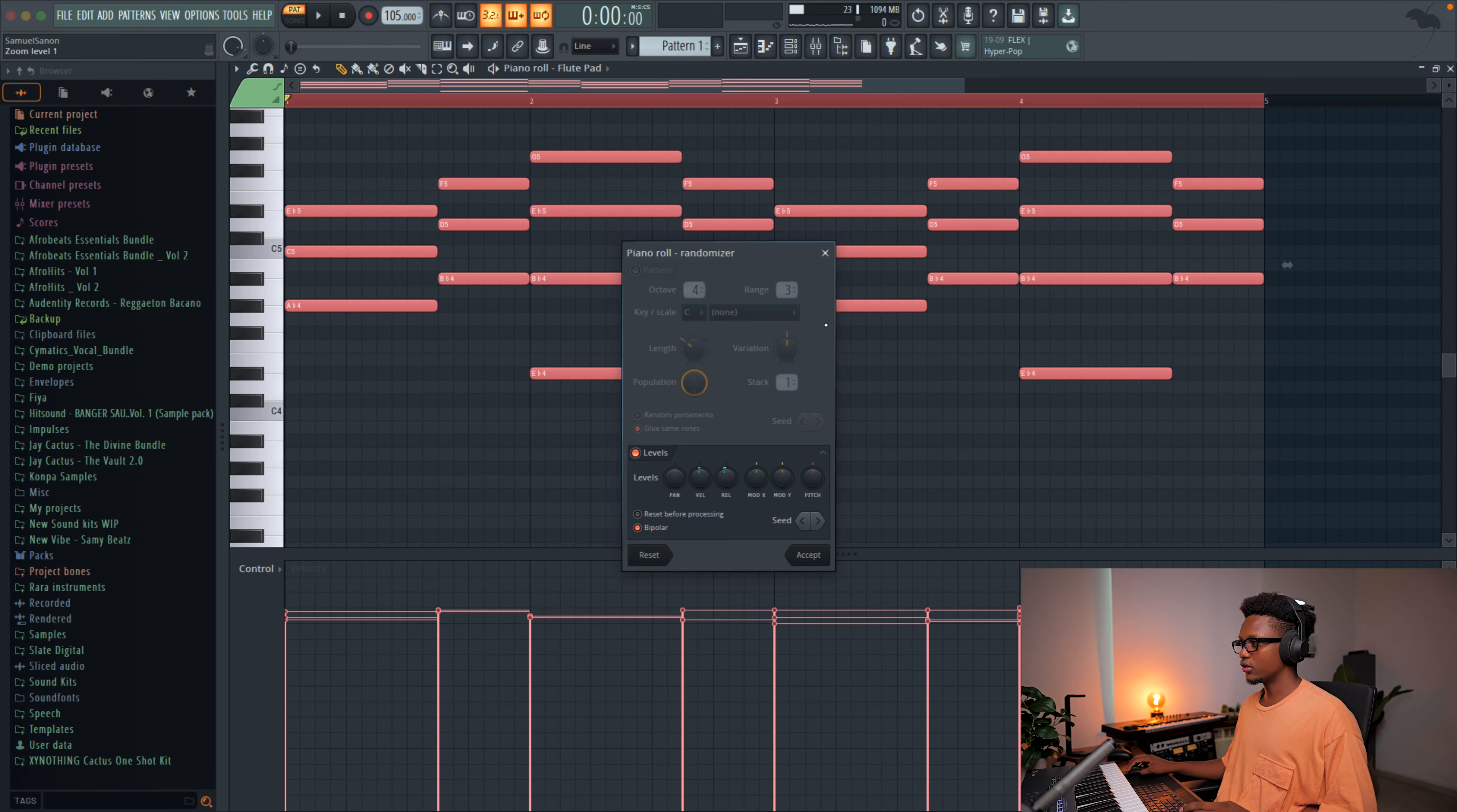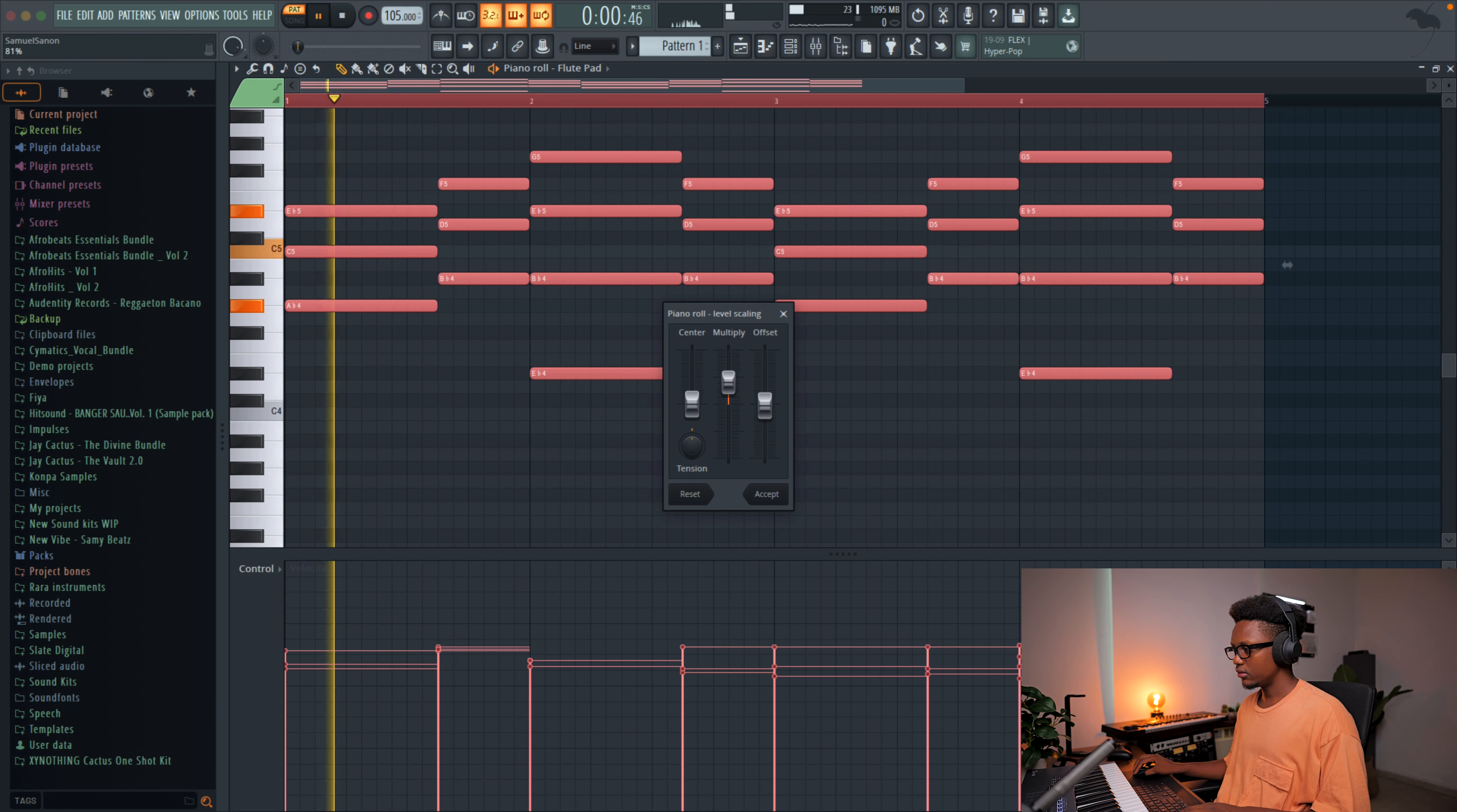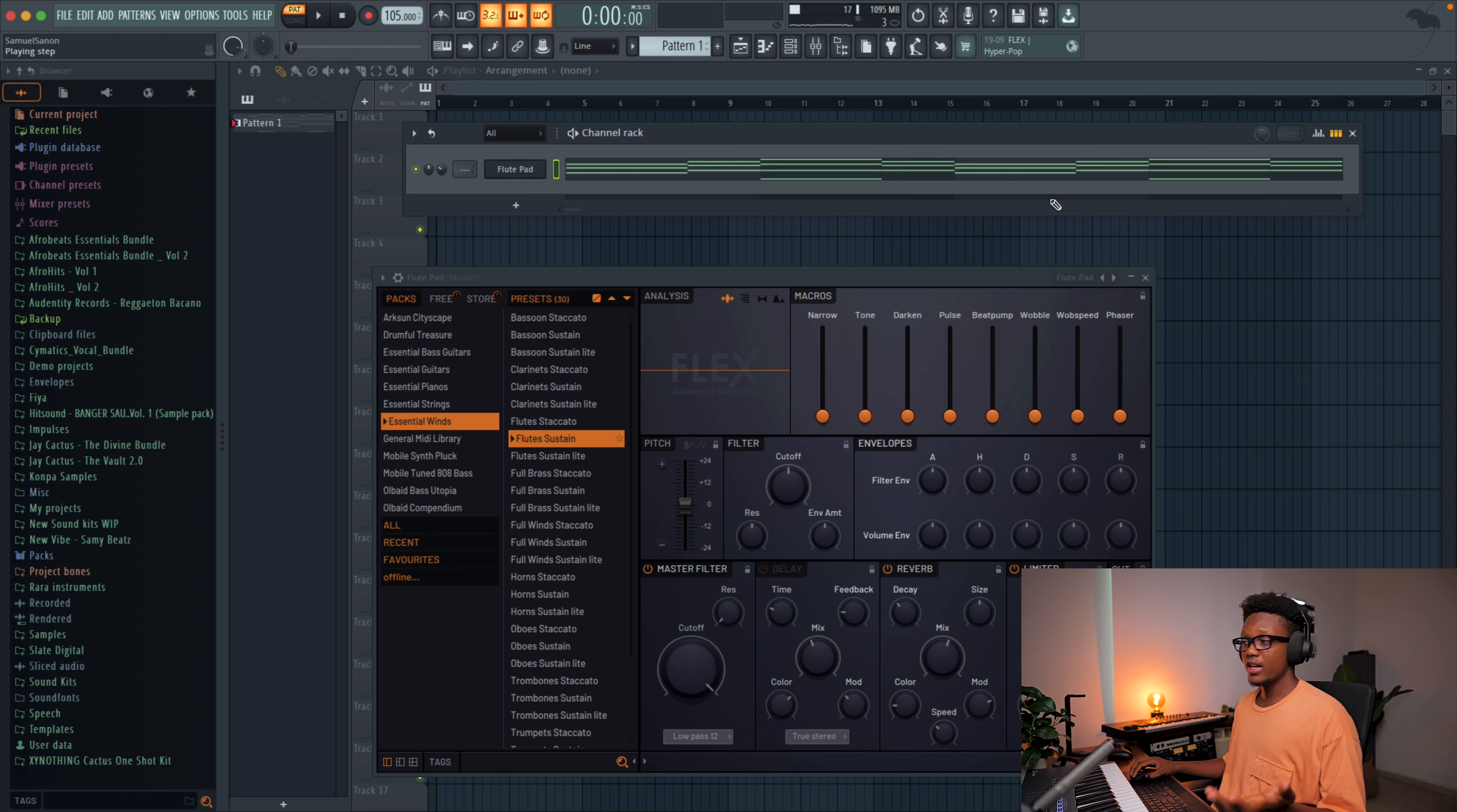Now we're gonna adjust the velocity. Alt R and then Alt X. Sorry. Alt X and then we'll go down a little bit. Alt X. That is our main chord. So nice.